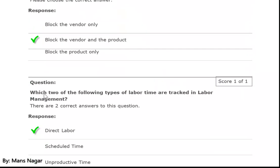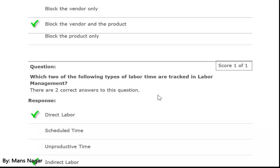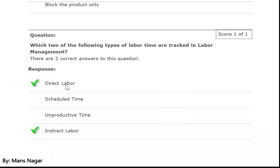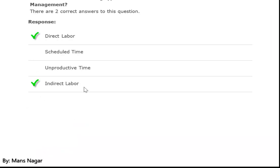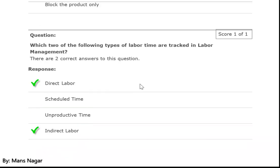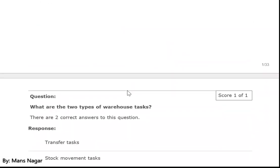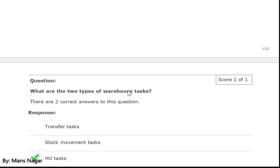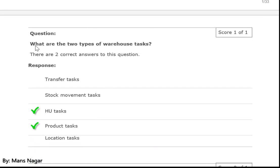The second question: which two types of labor time are tracked in labor management? The answer is direct labor and indirect labor — these are the two types tracked through time tracking in labor management in SAP EWM.